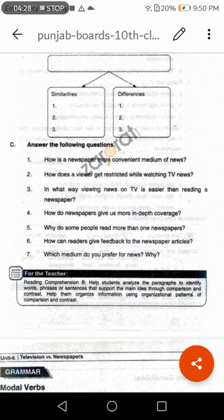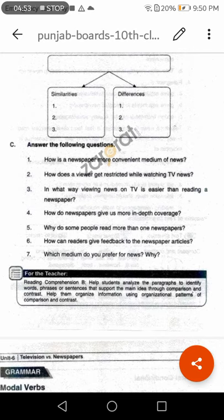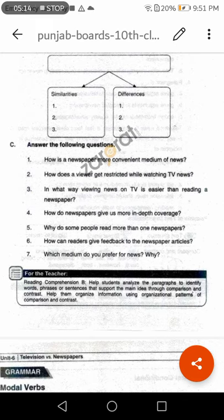Question number one: How is a newspaper a more convenient medium of news? Answer: We can study newspapers at any time and at any place, so it is a more convenient medium of news. Question number two: How does a viewer get restricted while watching TV news? Answer: Television requires its viewer to be at a certain place and at a certain time in order to watch and listen to the news. If a viewer has to leave his place, he gets restricted from watching TV news.